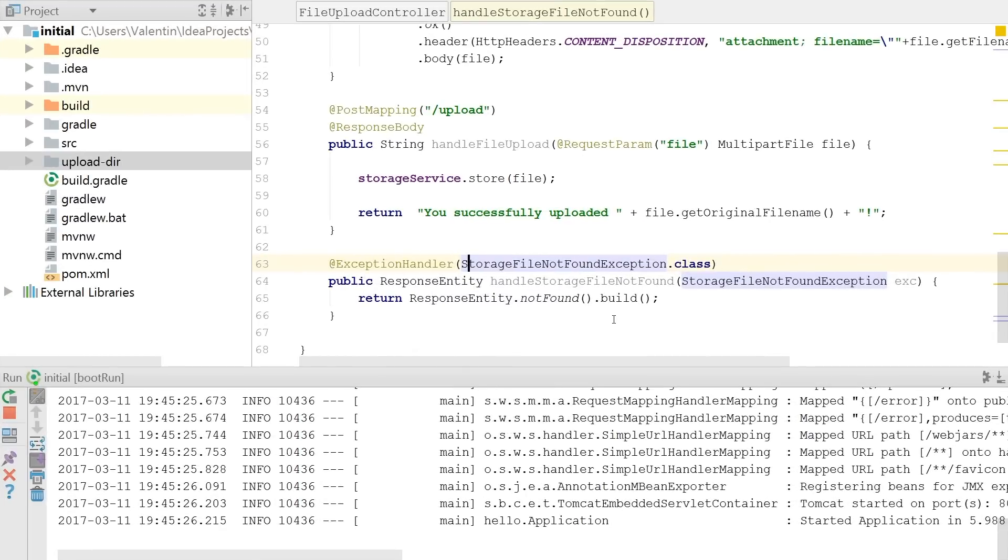Okay, so I wanted to show you how you can send a multi-part form data request and this is particularly useful